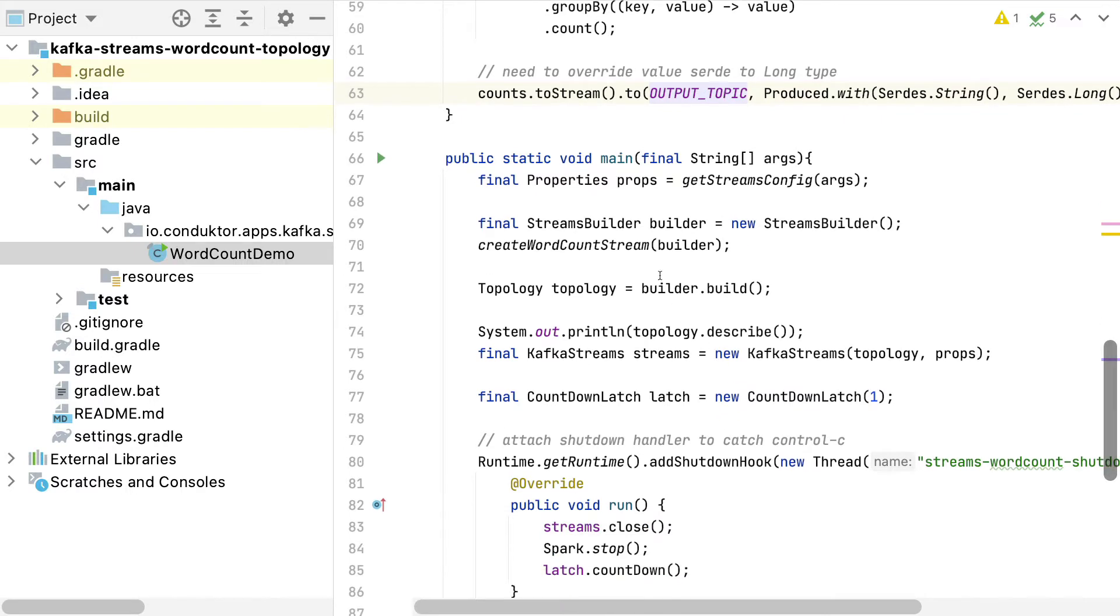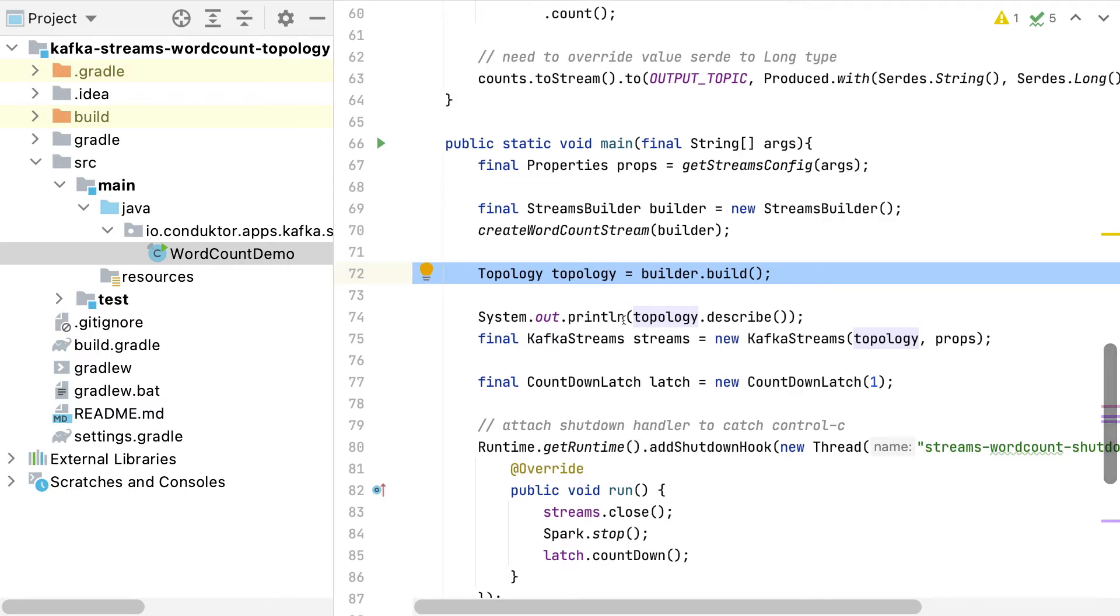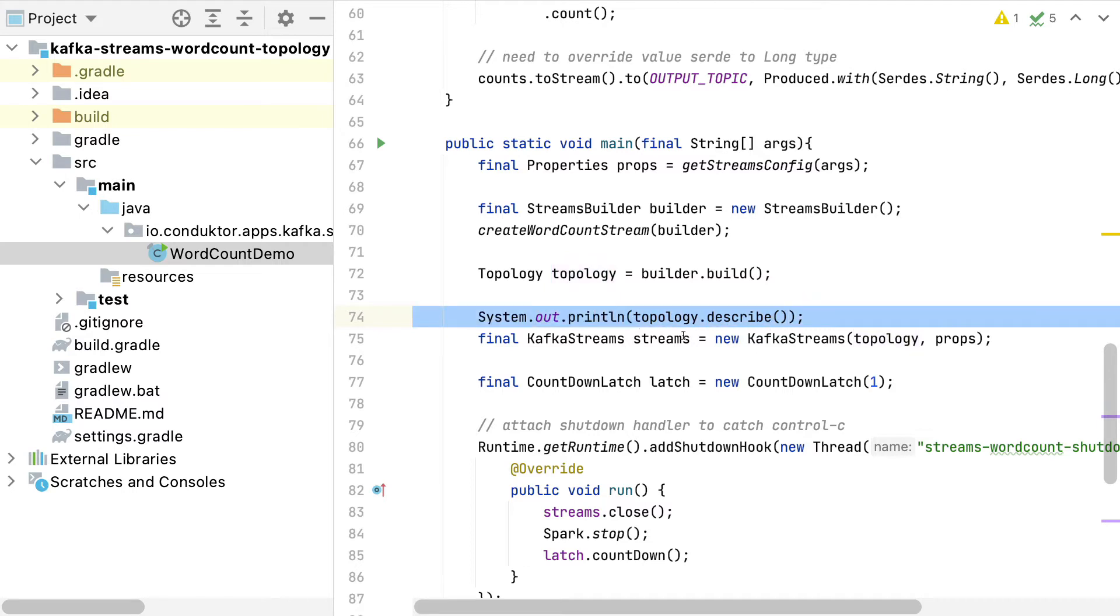And then finally, we build our Kafka Streams application. We build our topology. The topology is how your Kafka Streams does the different tasks within it. We print the topology describe into the console, and this is very important because we will use this in Conductor.